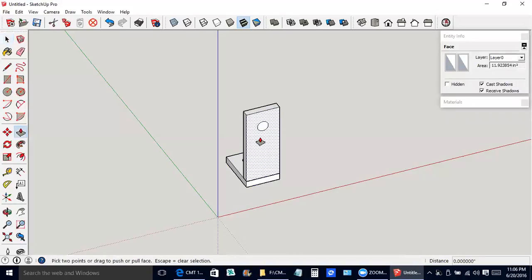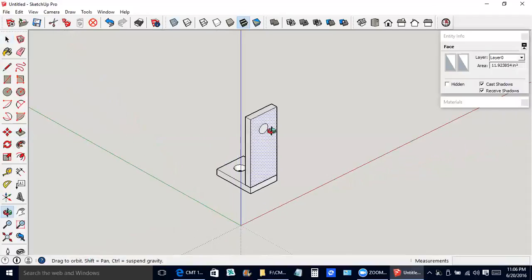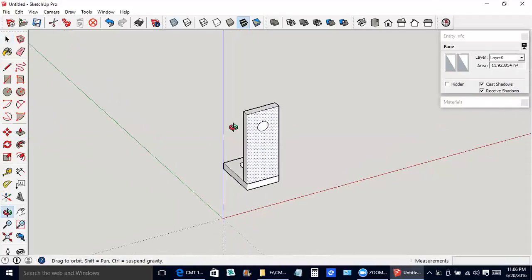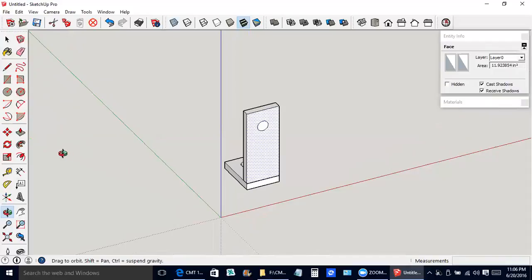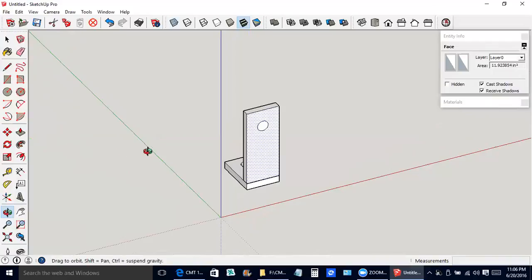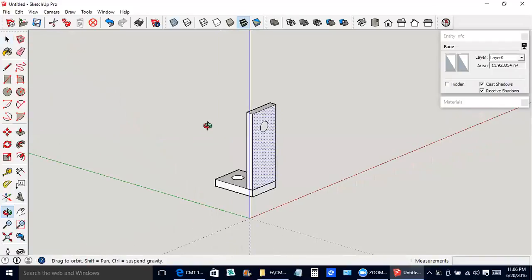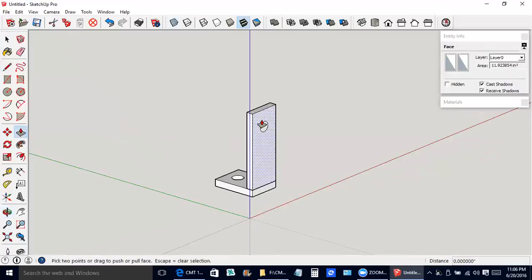Which means we can still, I'm using the orbit tool right now. I pressed O on the keyboard, but you could also go over here and click the orbit tool. So now this is not a solid yet, so that means we can take the push-pull tool and make a hole through here.